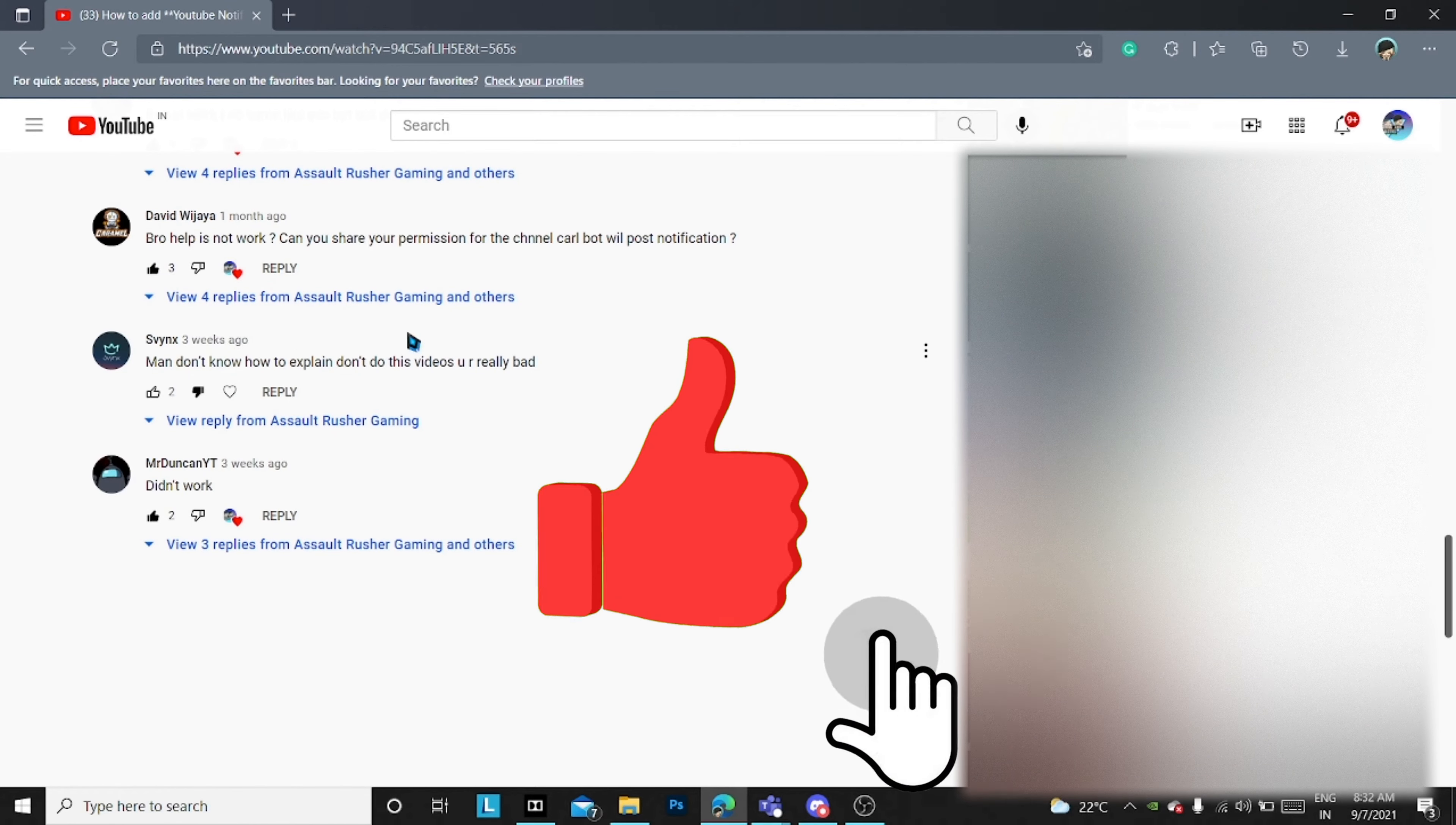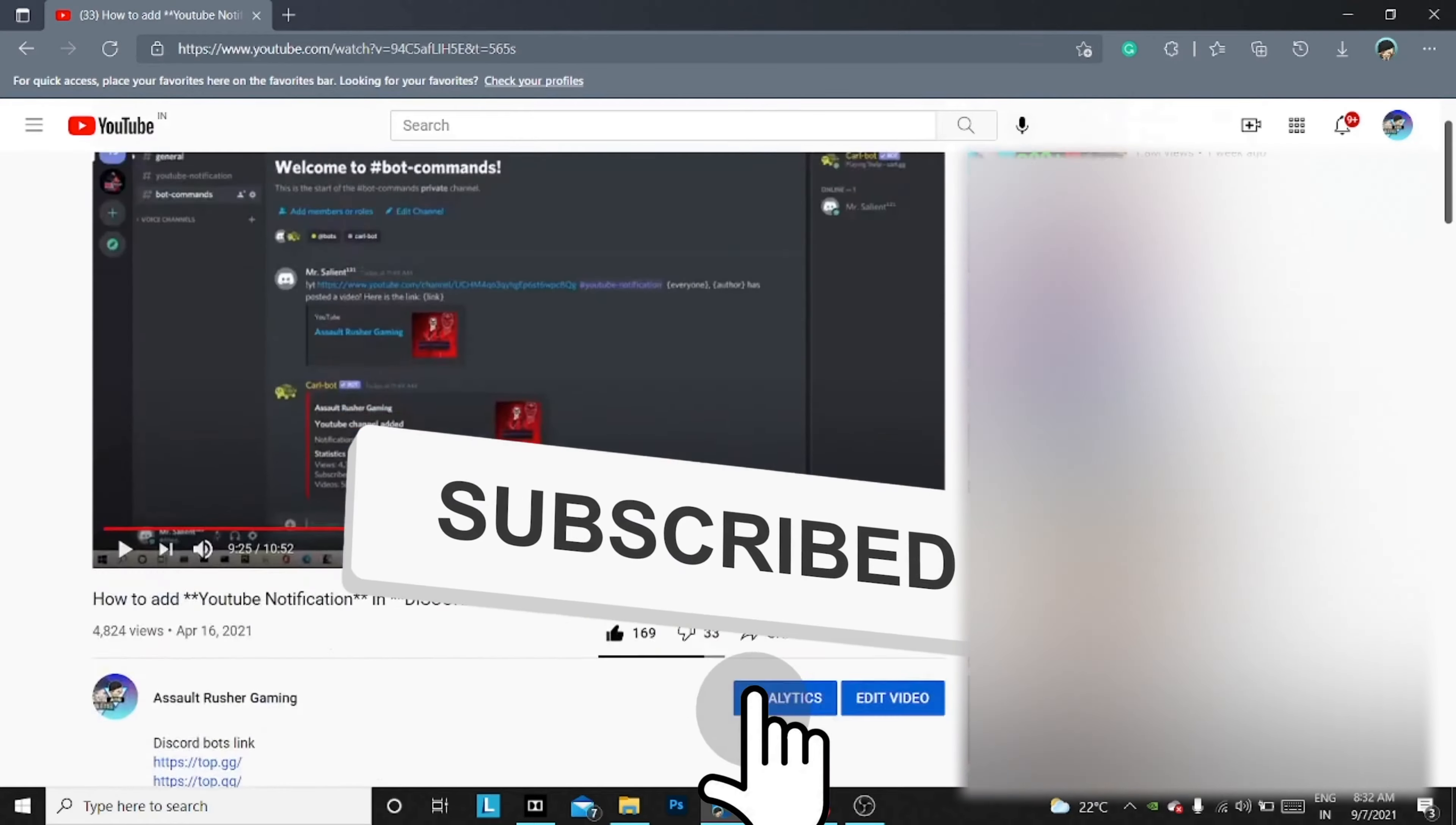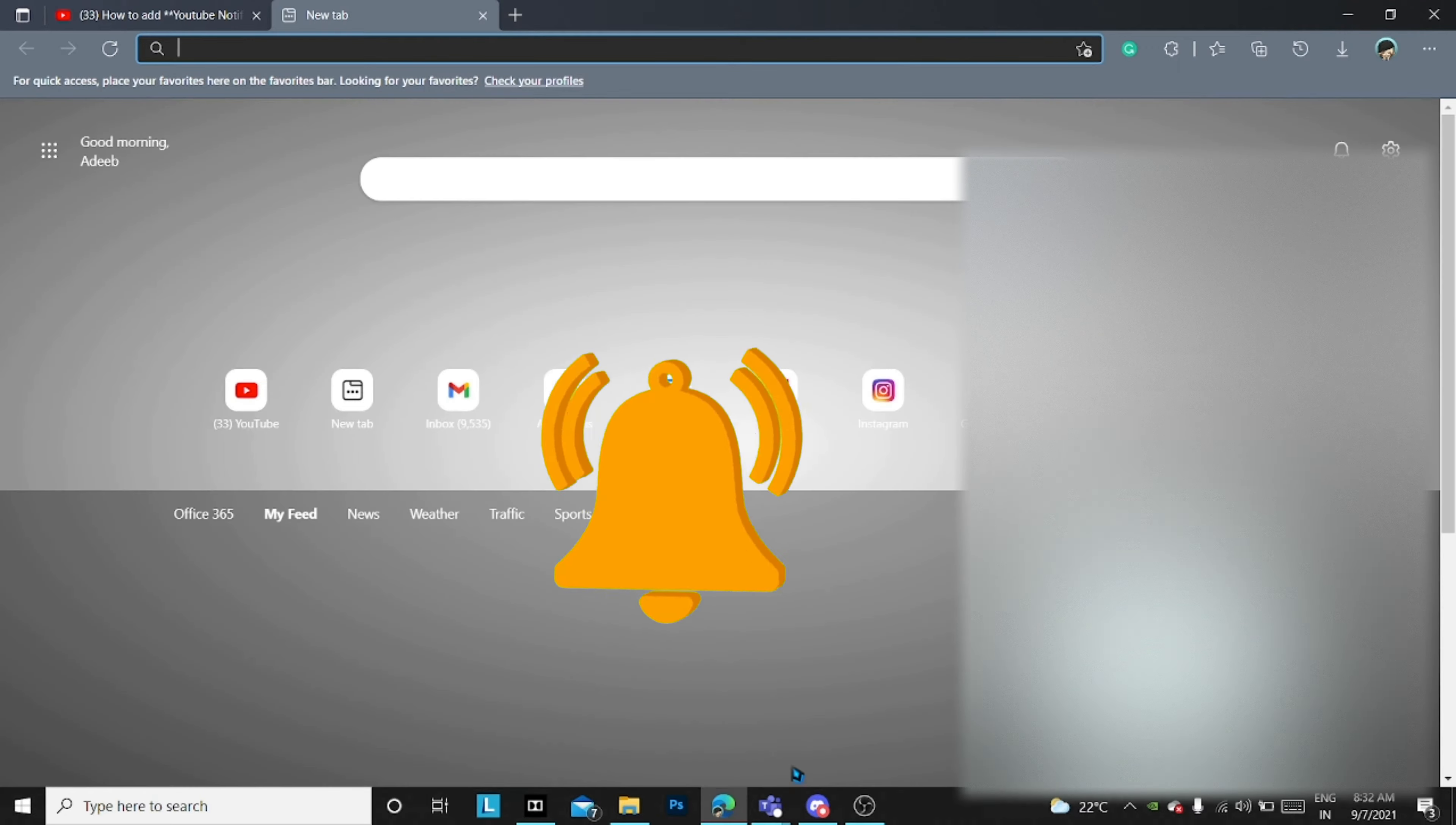96 percent of the people have not subscribed to my channel, so please subscribe and hit the bell icon. Let's get started.